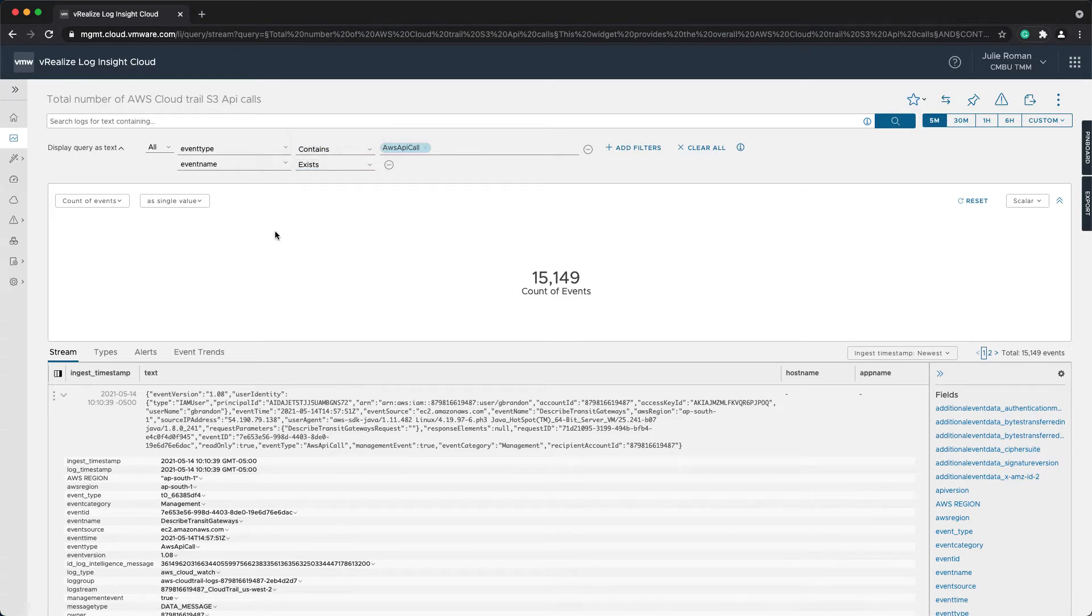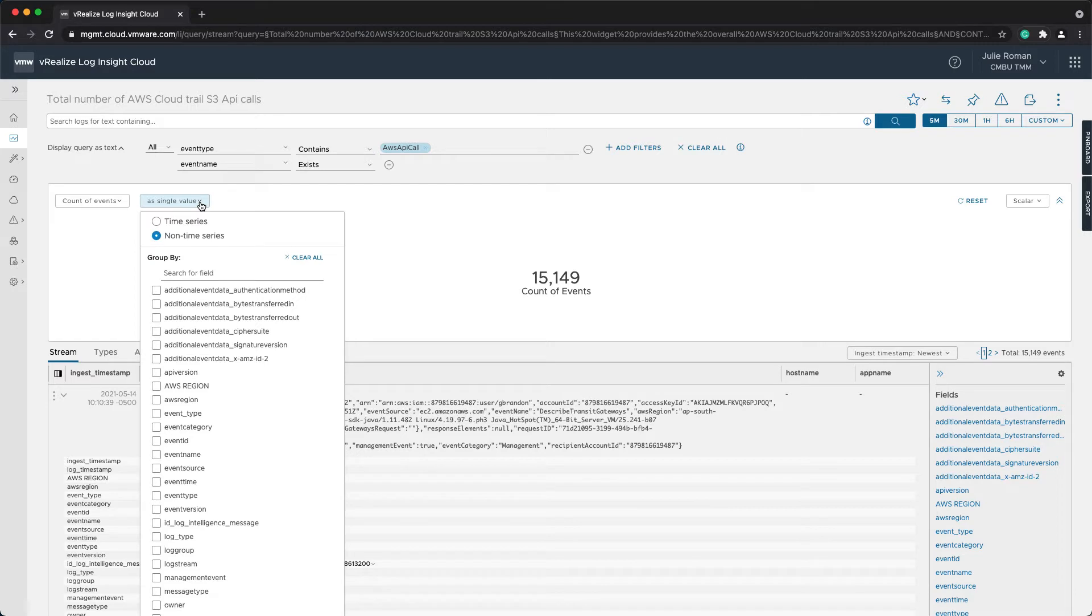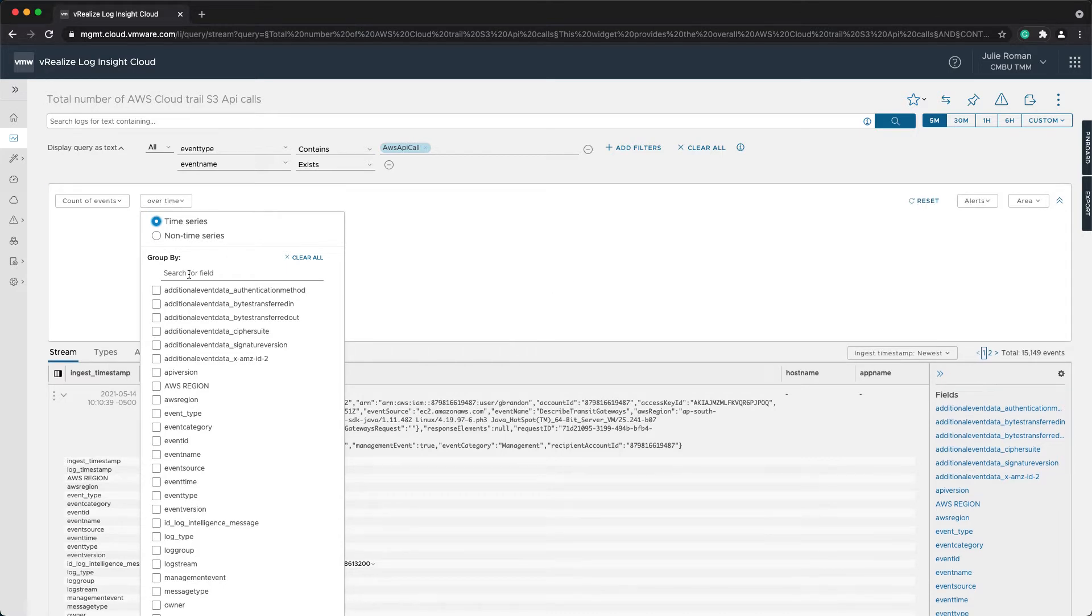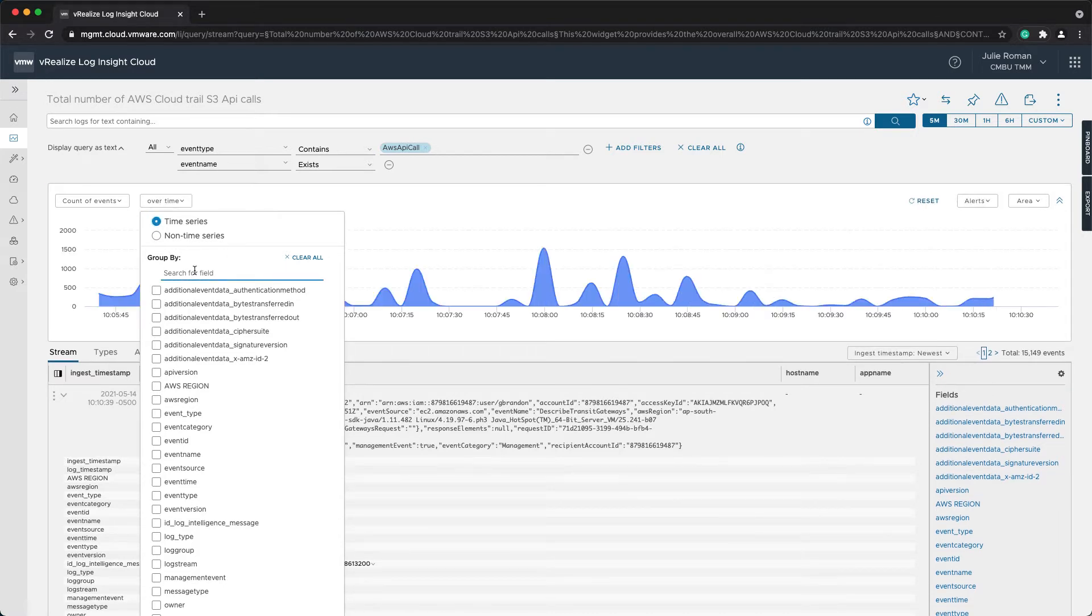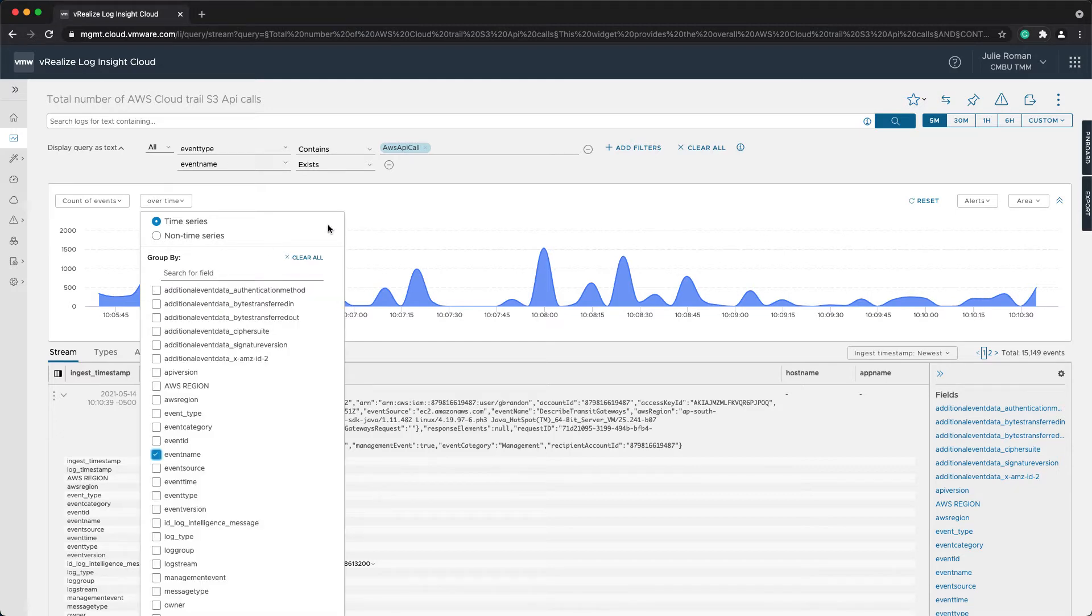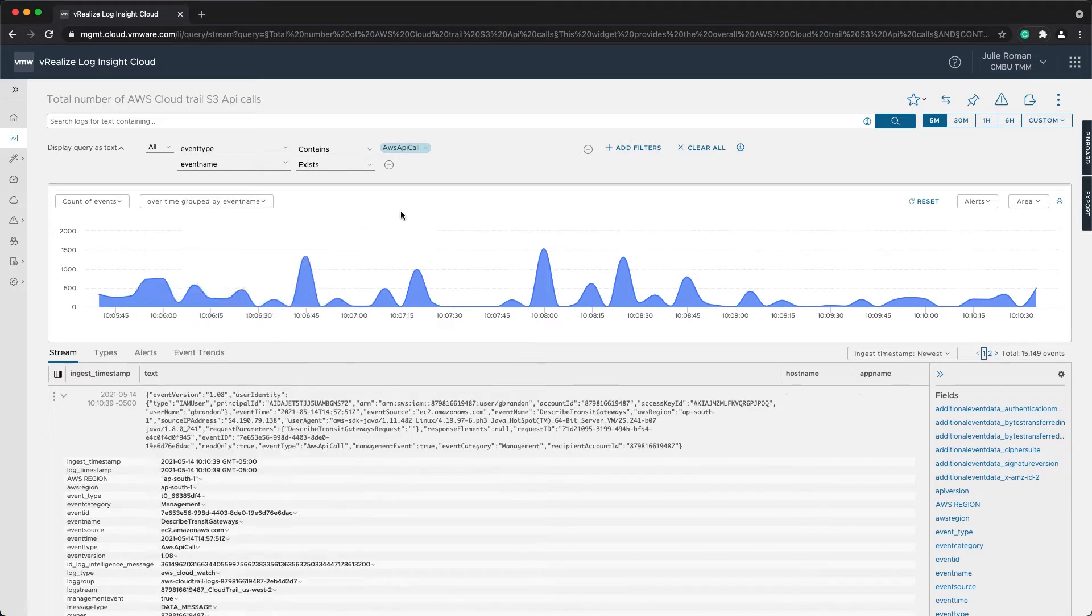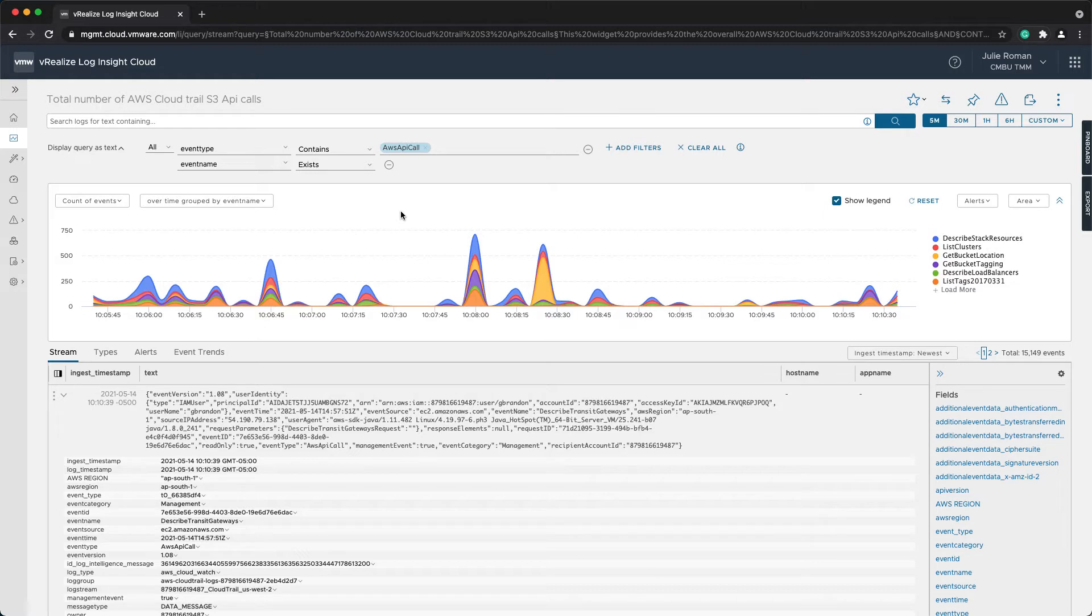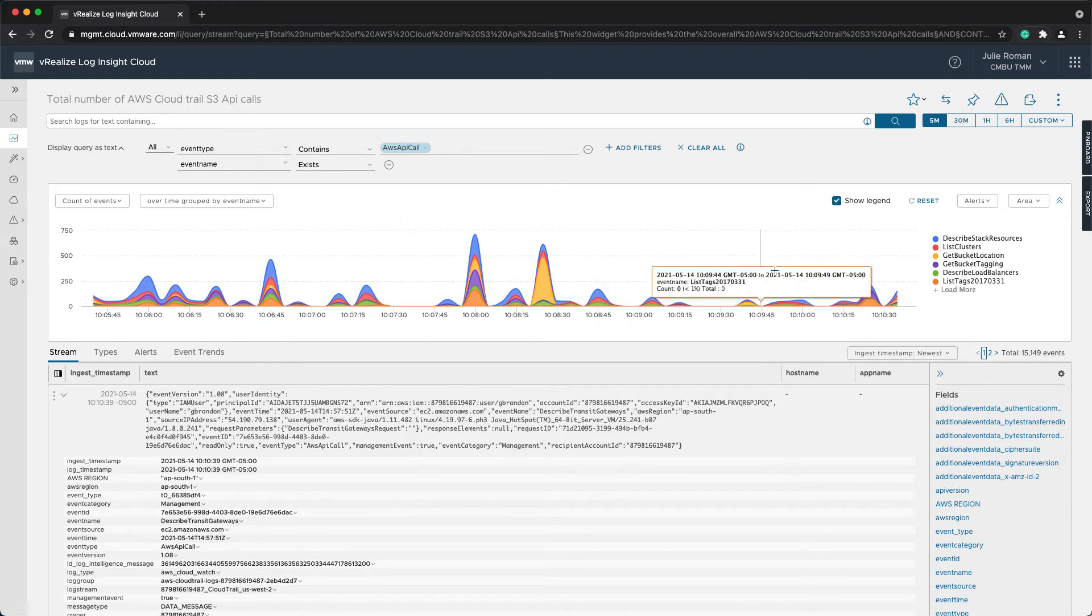Currently, I'm viewing the events as a single value. I want to change this. So I want this to just be a time series, and I want to group it by that event name. So now I'm getting all of the event types for AWS API calls in the environment, and I'm getting those event names.